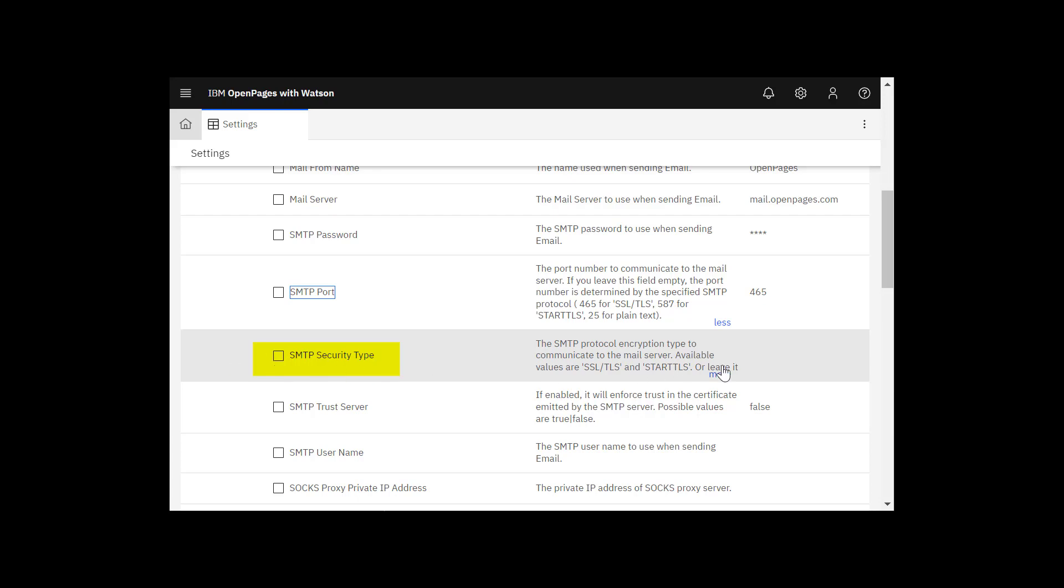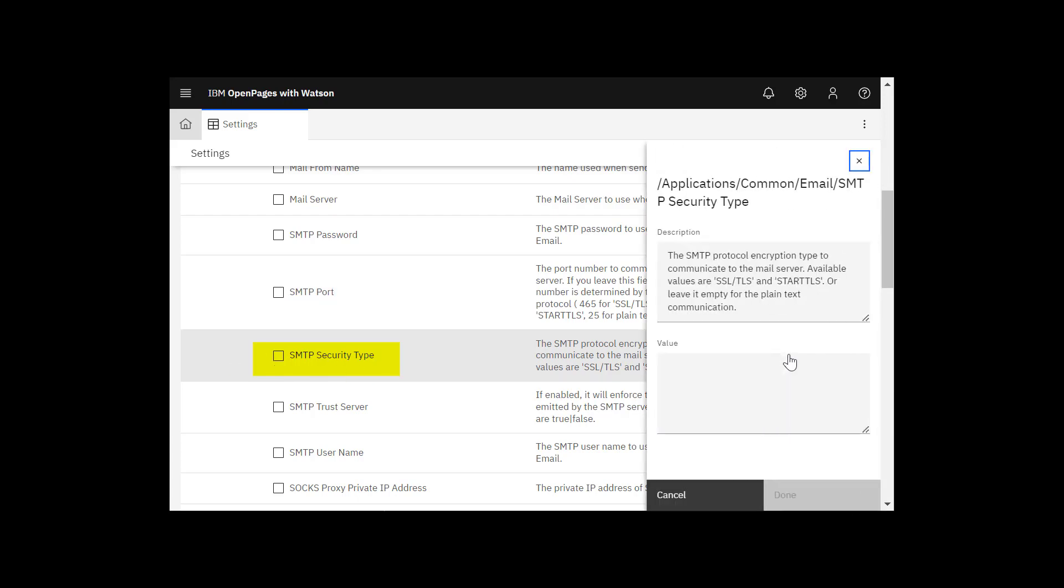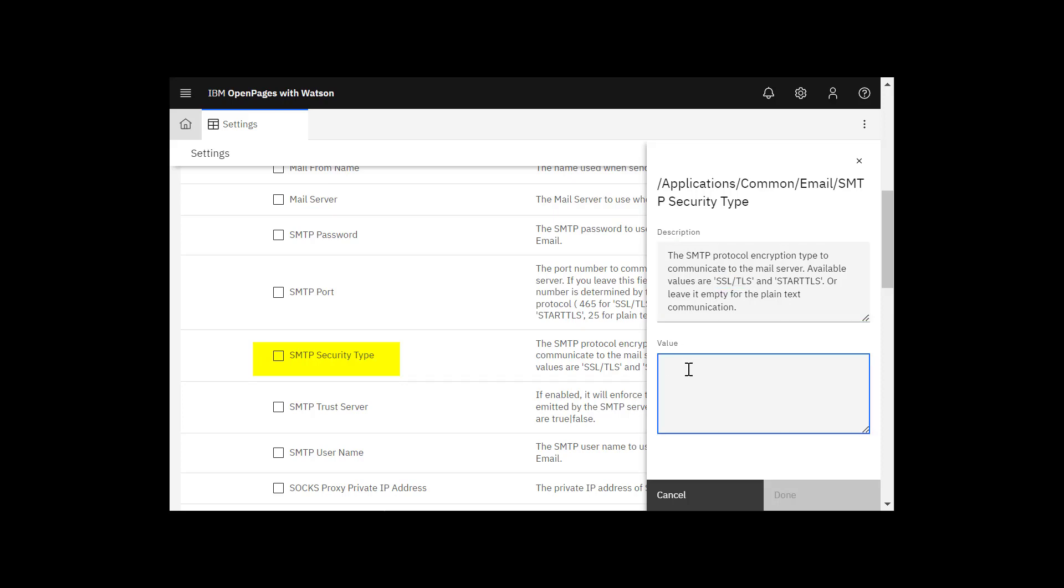It helps to copy the values from the description and paste into the value. I'm going to copy SSL TLS and paste it in and click done.